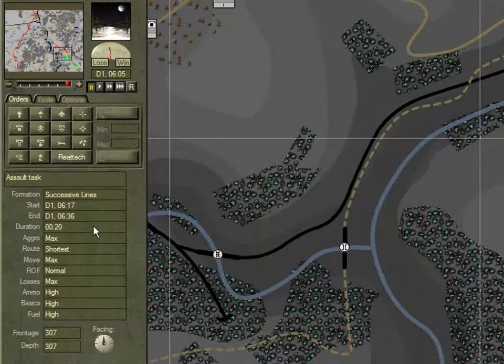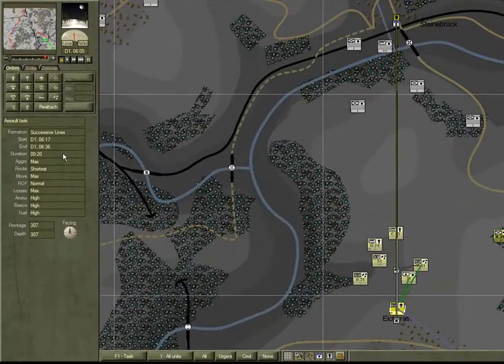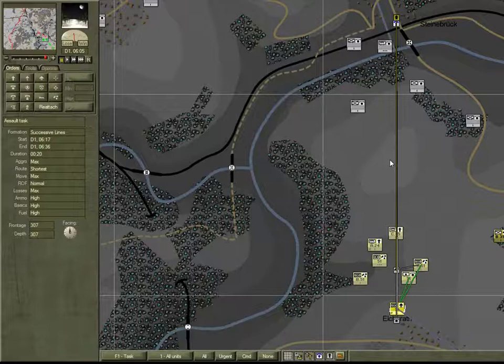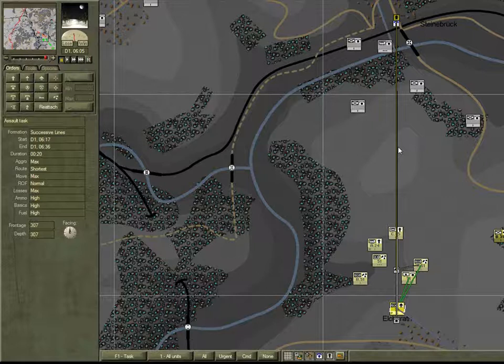Now, in the previous movie on contingency planning, I mentioned that you should wait until the AI has developed its attack plan for the 51st before committing to the defend task on the hill. I reckon the 51st will have cleared the hill by around 0630.